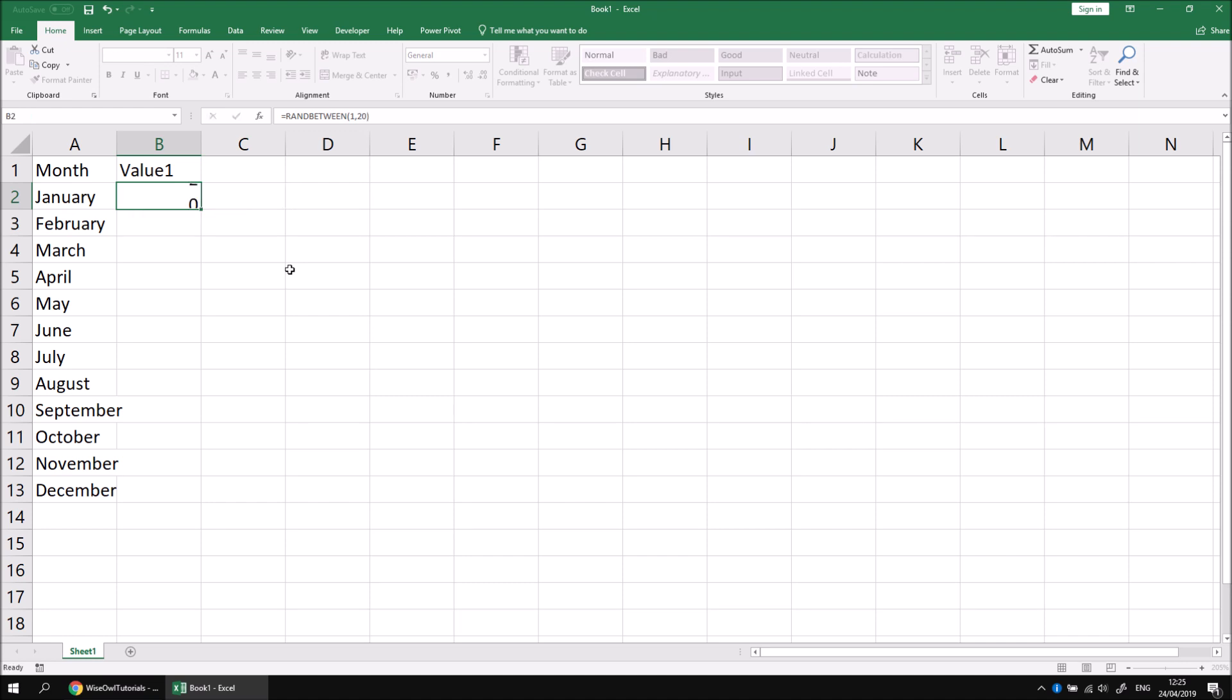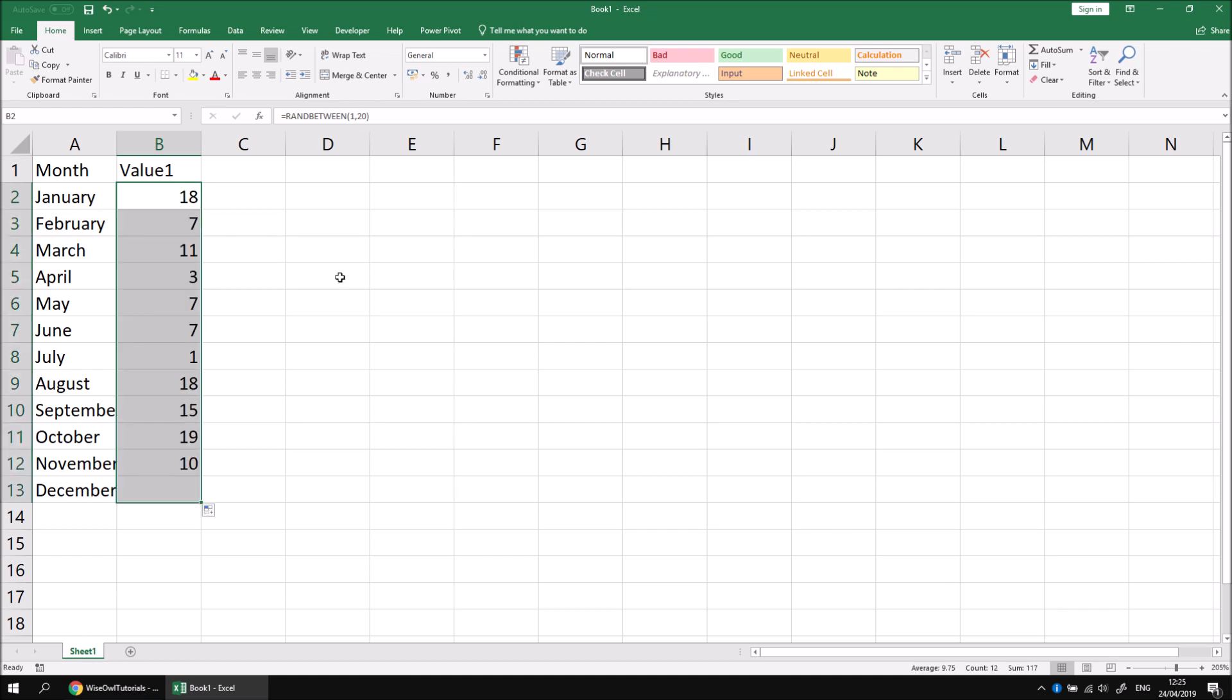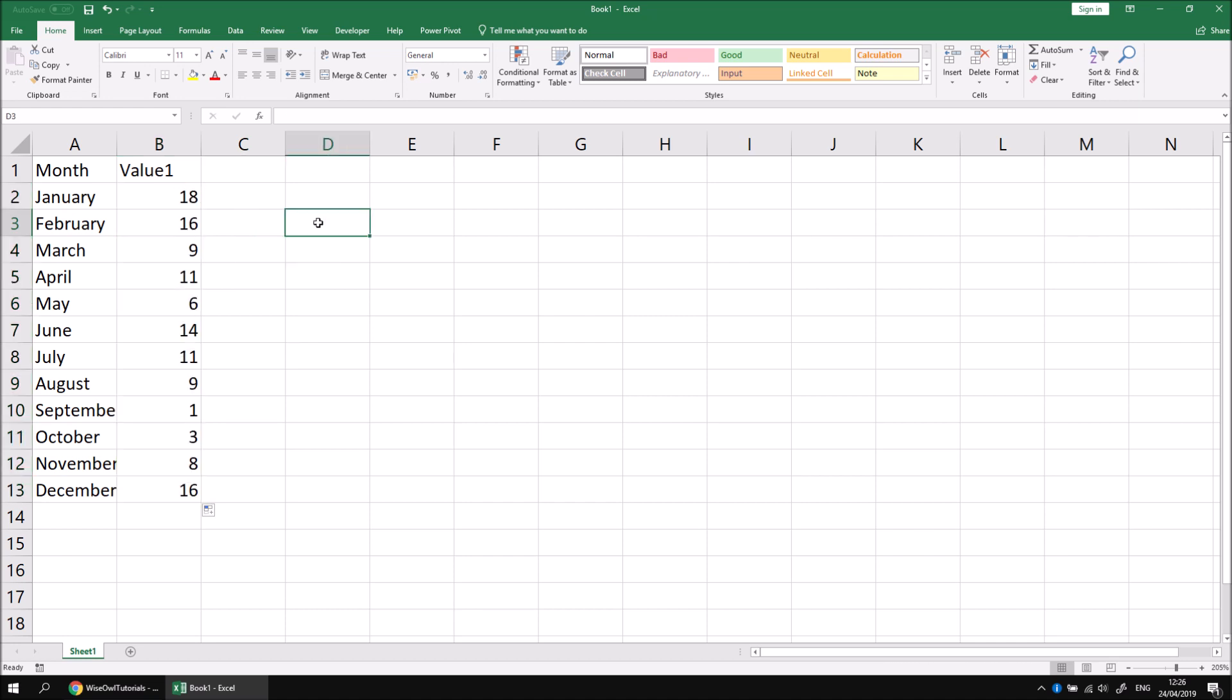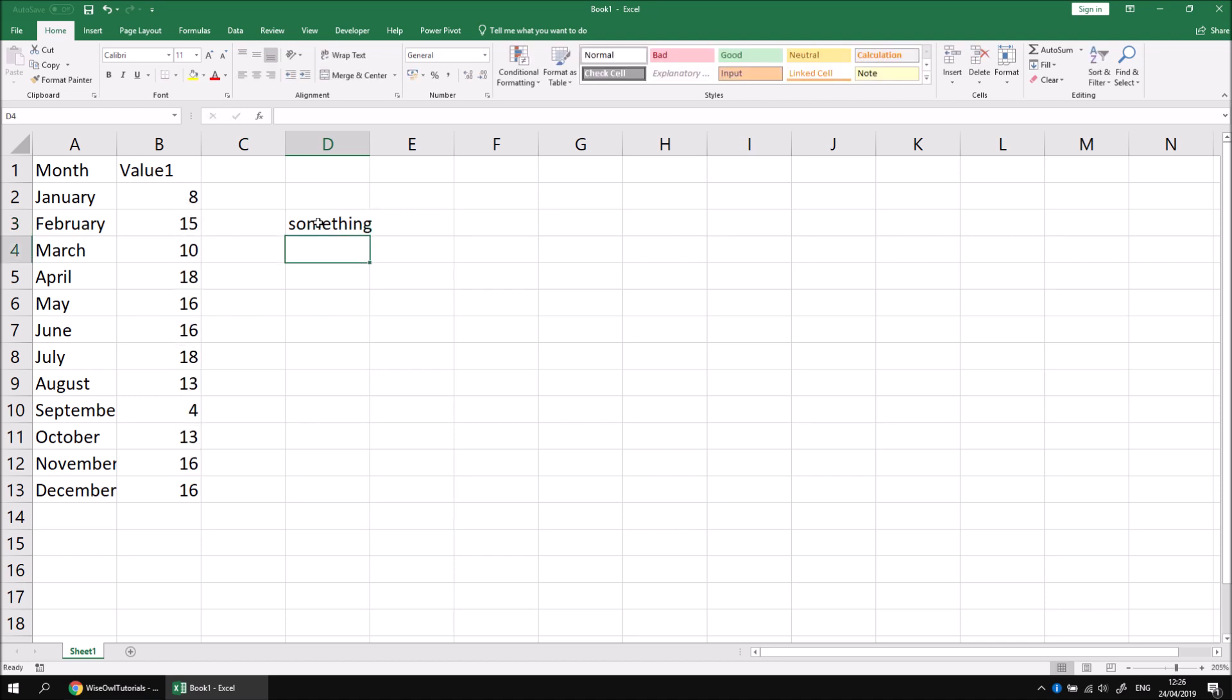When I press enter, that will generate a random number between 1 and 20. I can then simply double click the autofill handle to fill that formula downwards and I'll get a different random number in each cell. If you don't like the set of numbers you've got, you can recalculate the worksheet by pressing F9 on the keyboard. That will happen as well whenever you type something into a cell or remove a value from a cell. The RAND BETWEEN function is volatile so it continues to recalculate as you do other things.